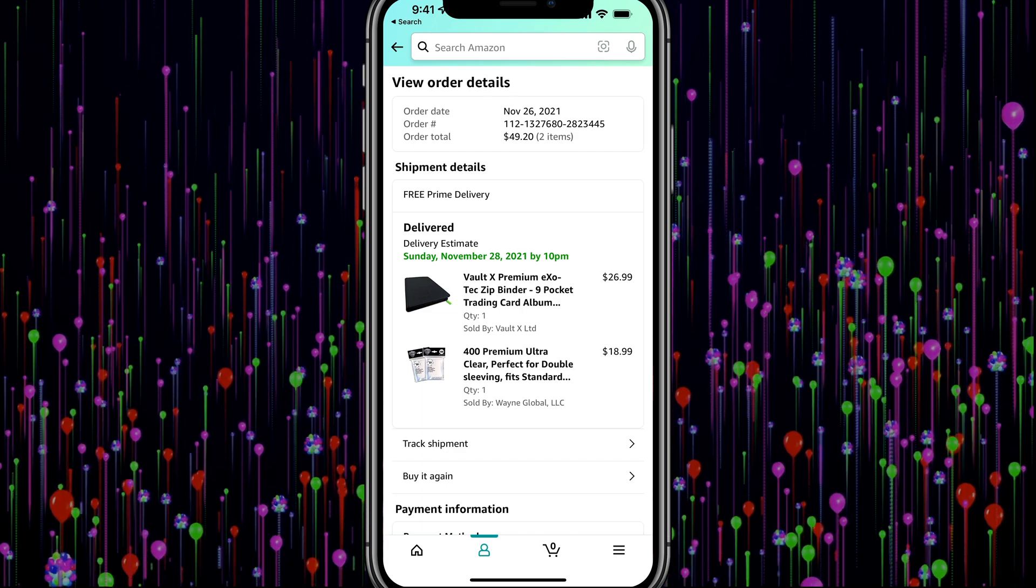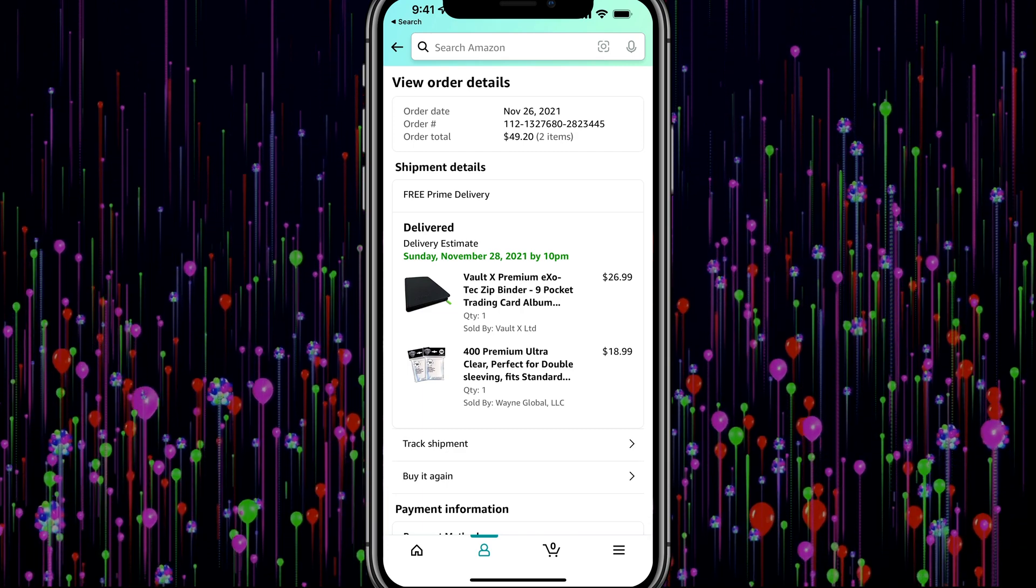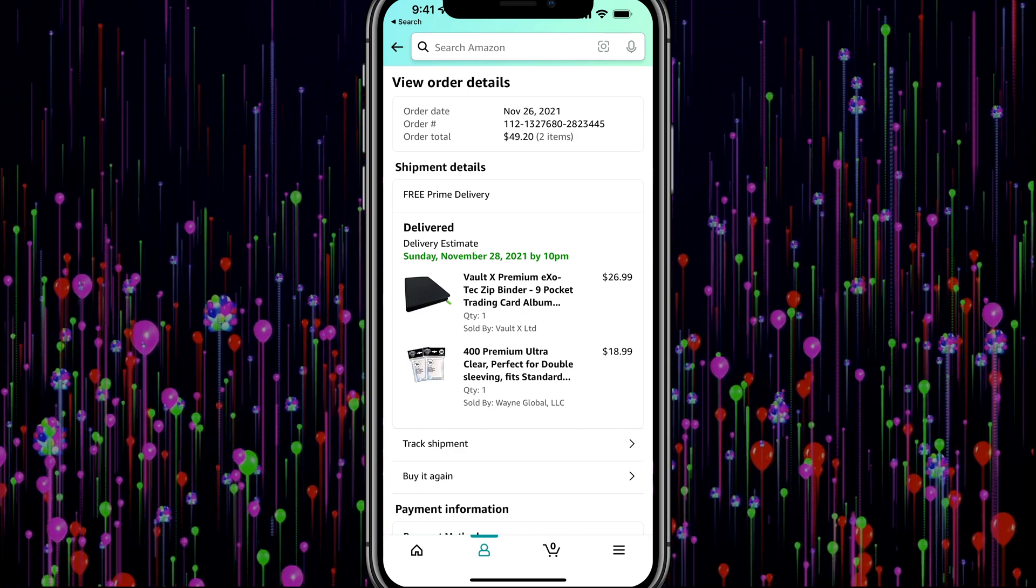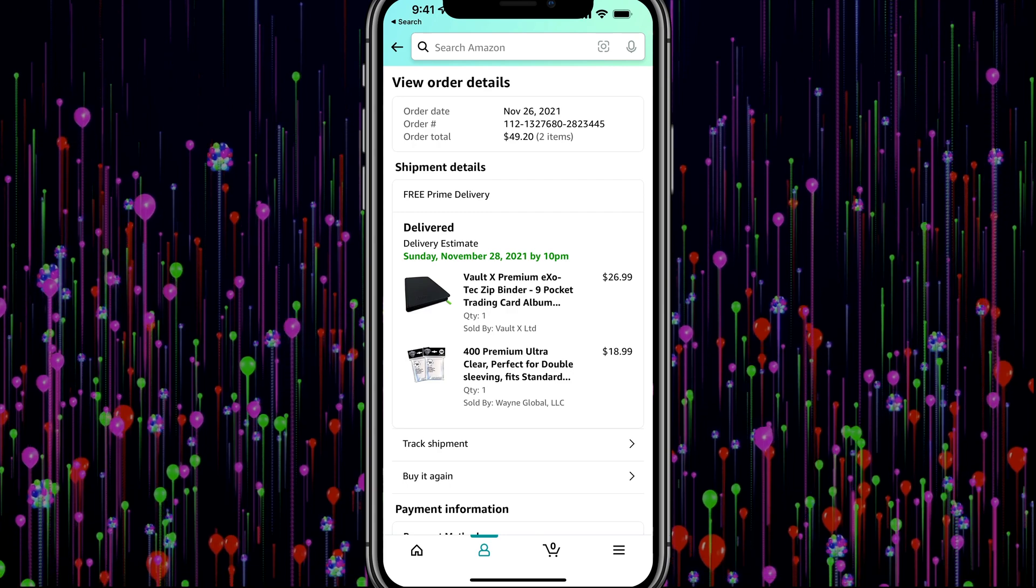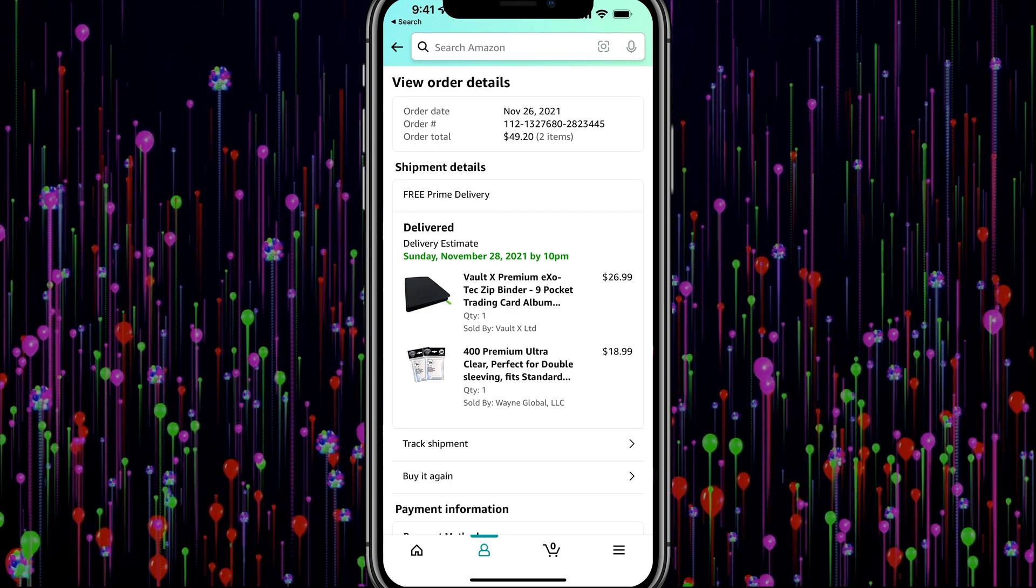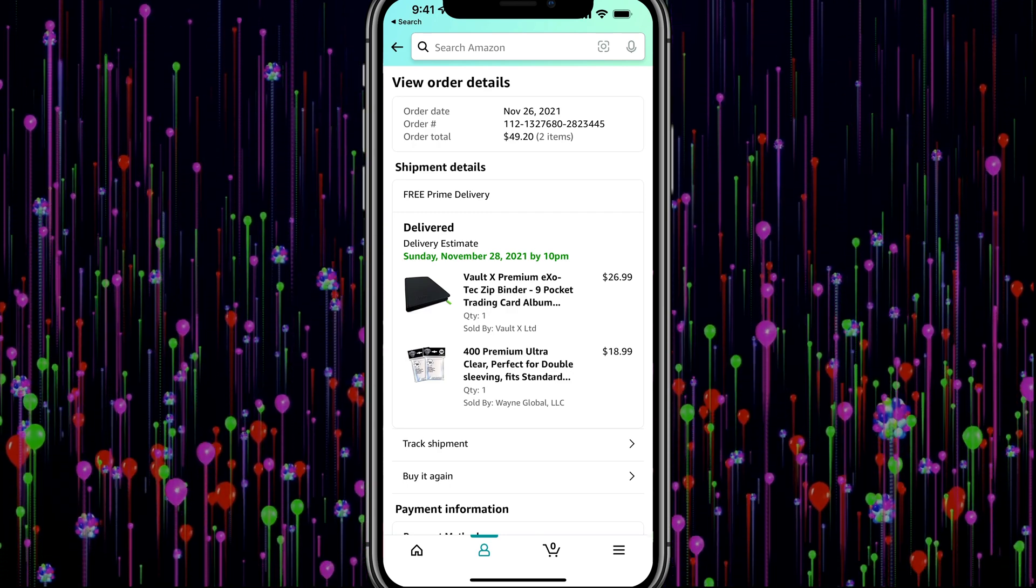And then we can scroll down and we can see all of the information like order number, order date. And even if we wanted to, we could take a screenshot on our mobile device and print that way.